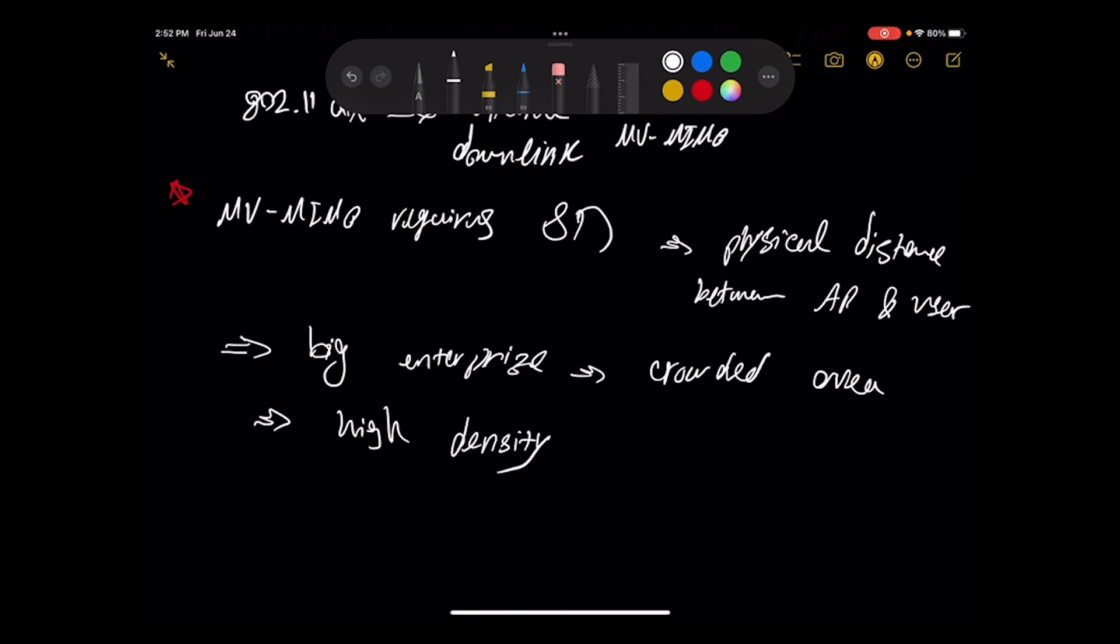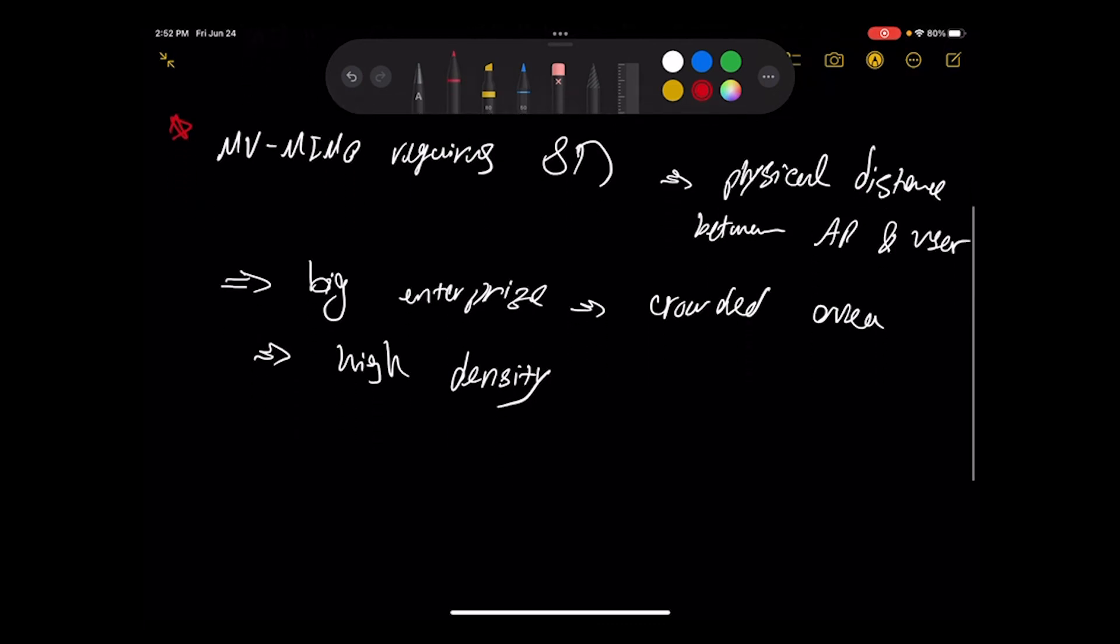It's not conducive to have something like MU-MIMO because we do need that spatial diversity and those streaming. As I said, it is good to know the location of the users. So sometimes it's not doable to have it.